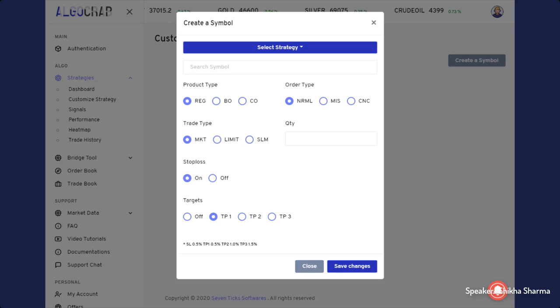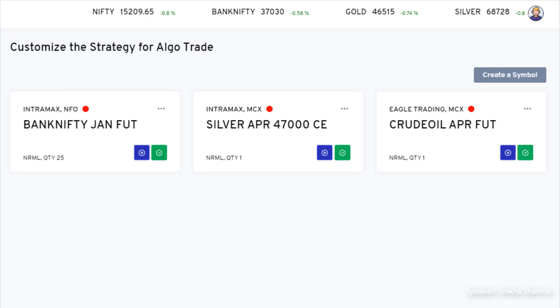It is also having one stop loss and three targets where SL is 0.5% of the symbol price and same is the target 1, whereas target 2 is 1% and target 3 is 1.5%. Once you successfully put all the credentials, you need to click on save. It will give you one card on the dashboard. On that card, you need to click on the blue start button. That's all.